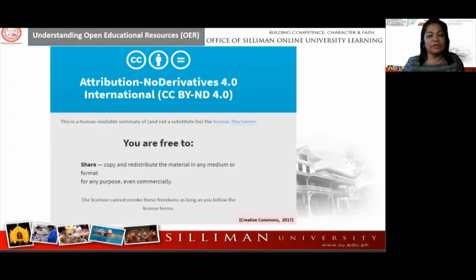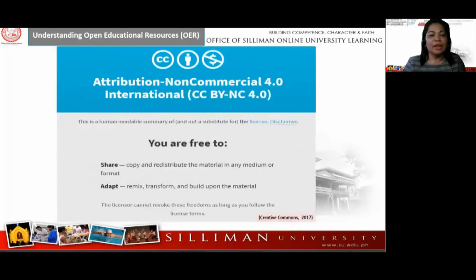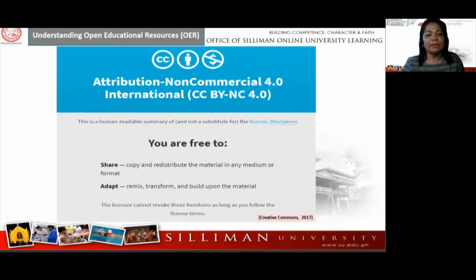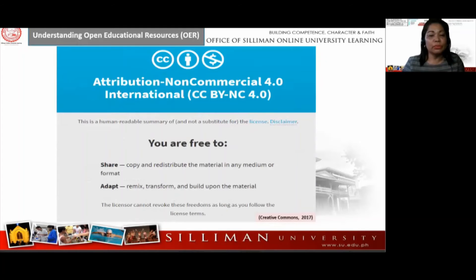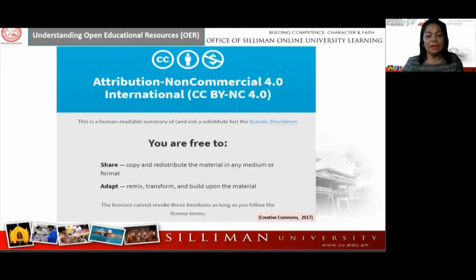Next is Attribution Non-Commercial — CC BY-NC. This license allows re-users to distribute, remix, adapt, and build upon the material in any medium or format for non-commercial purposes only, as long as attribution is given to the original author. You cannot commercialize or make money out of this material if you see this symbol on the material.